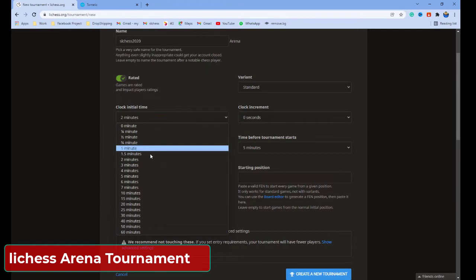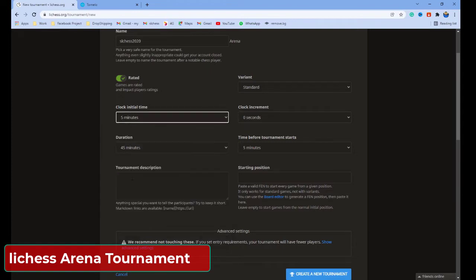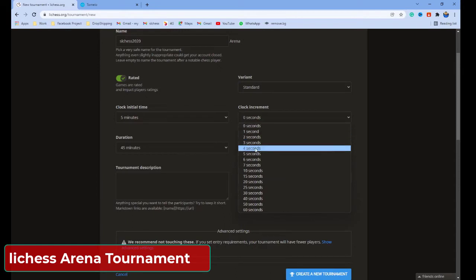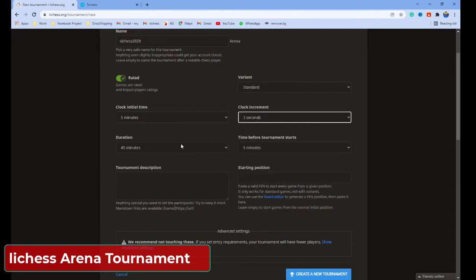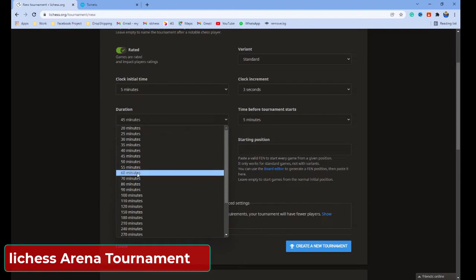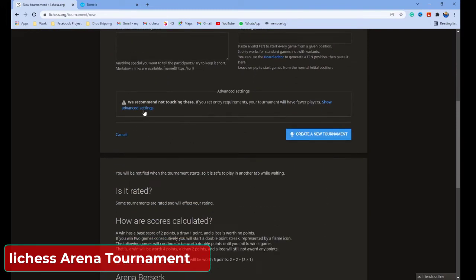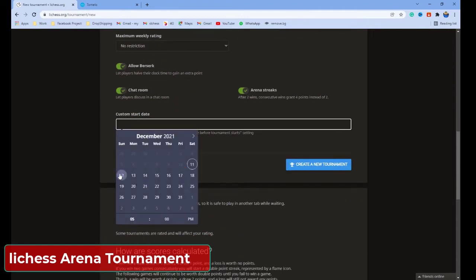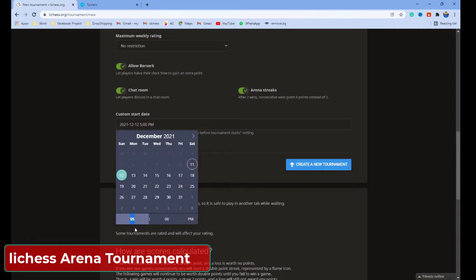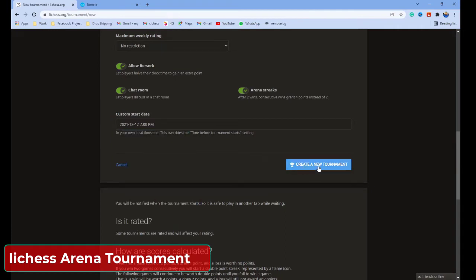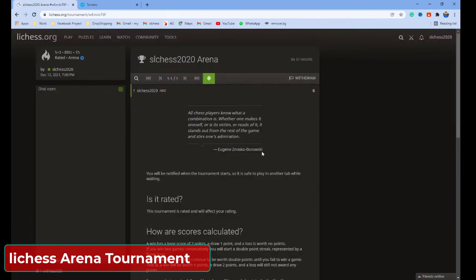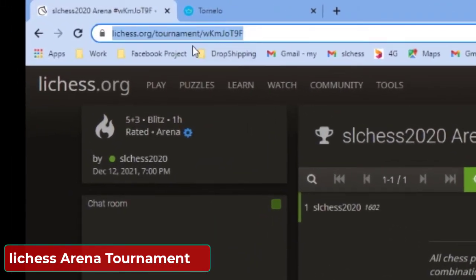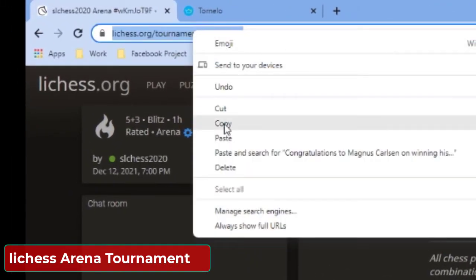Here, you can select the initial clock time. Then, if you want an increment, you can select it here. Select the duration of the tournament. Then, go to the advanced settings and select the tournament date and time. Put the time and press the 'Create Tournament' button. Now, the tournament is created. You can share this link with your friends and invite them to join the tournament.